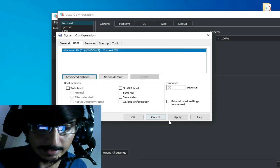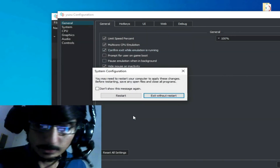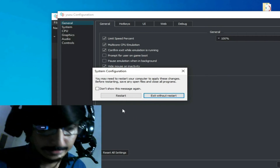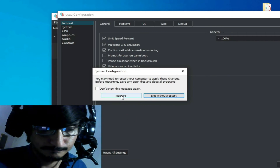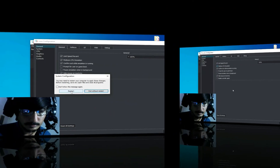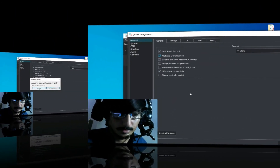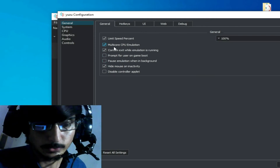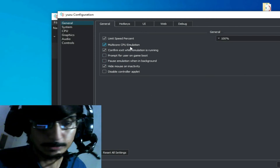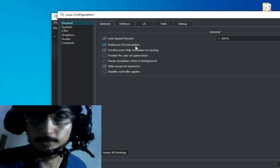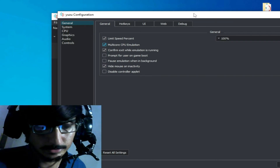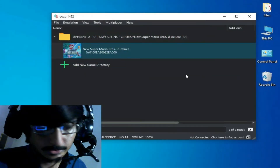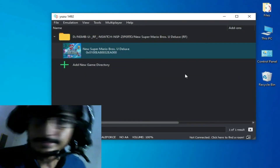Click OK and Apply, then OK again. Now restart your PC. After restarting, you can enable and use multi-core CPU emulation from your Yuzu emulator.